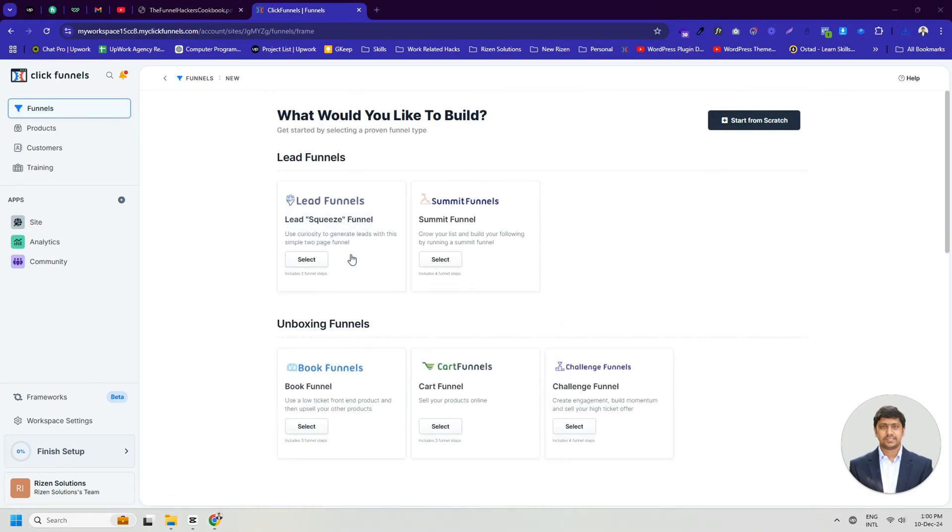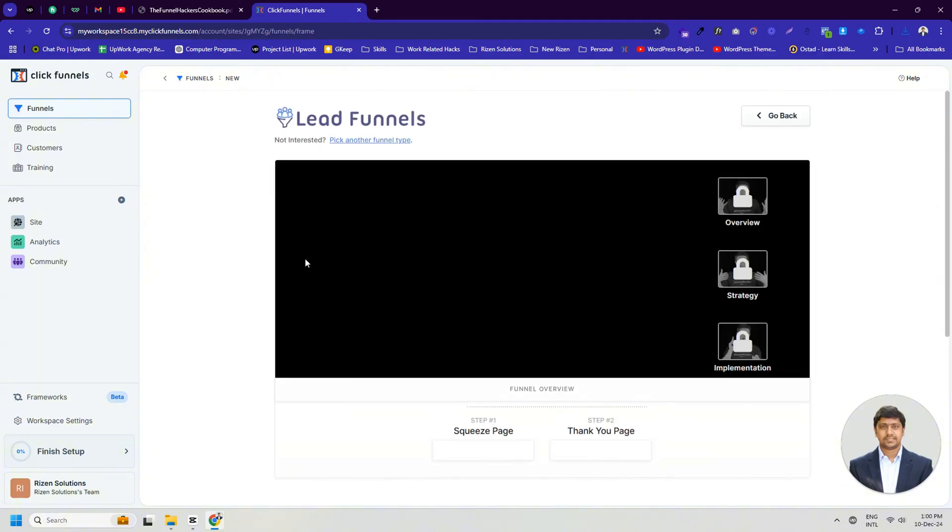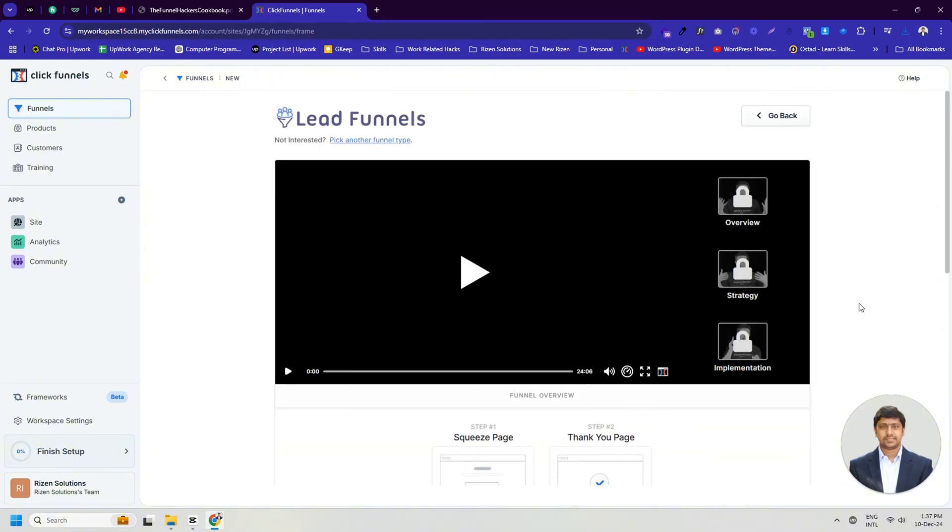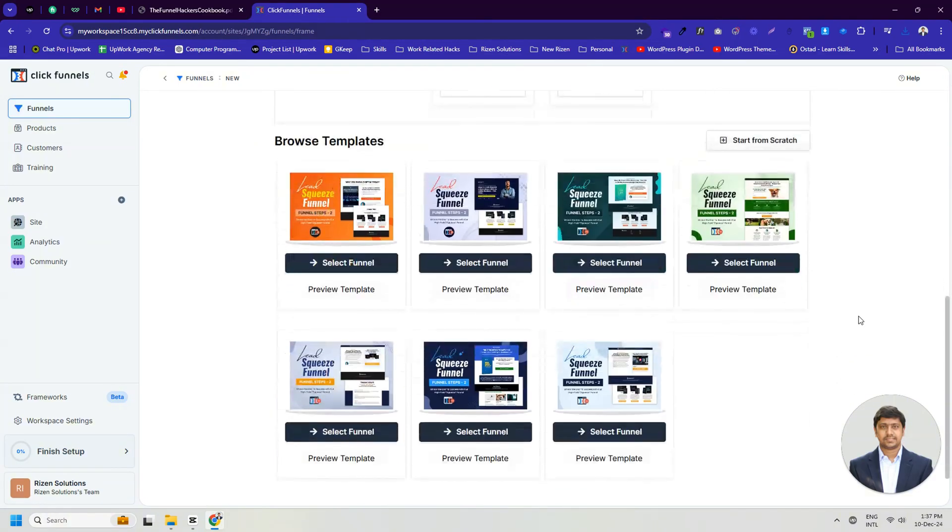If we want, we can click on the Start from Scratch button to build from scratch, or choose from an existing proven funnel type. Since we are creating a lead magnet funnel, I'm selecting the lead funnel type. Here, if you scroll down a bit, you can see many beautiful pre-built templates. By clicking the Preview Template button on any of them, you can see a preview of the design.